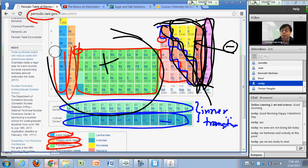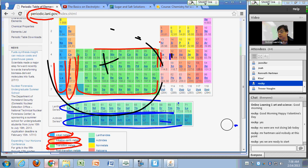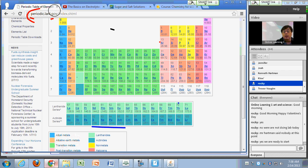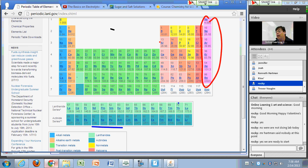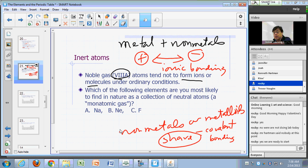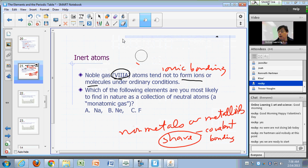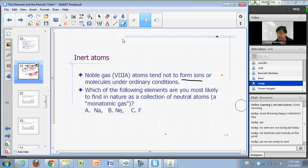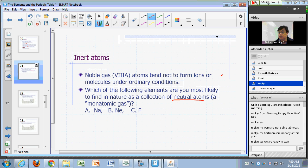We've addressed the behavior of all the groups of elements on the periodic table except for the noble gases. Noble gases are also referred to as inert gases because they tend not to interact with other atoms — they tend not to form ions and they tend not to form covalent bonds. So which of these elements are you most likely to find in nature as a collection of neutral atoms, a monatomic gas? Is it sodium, neon, or fluorine?